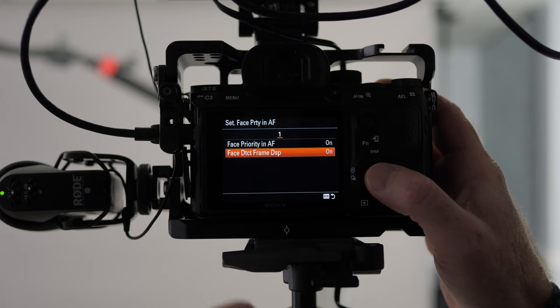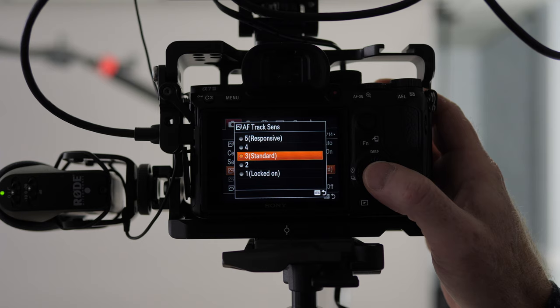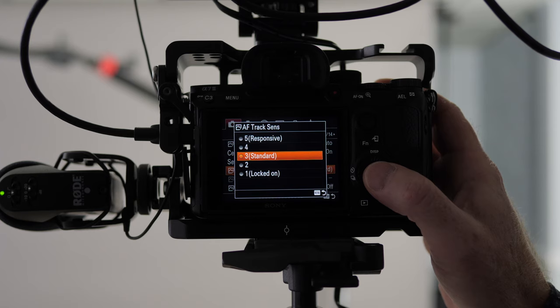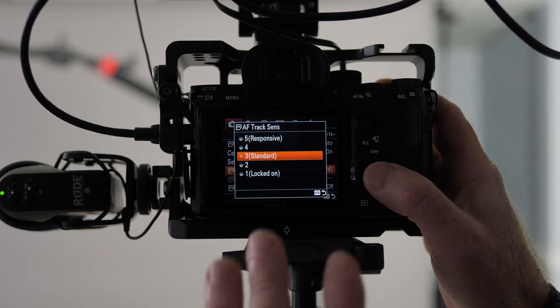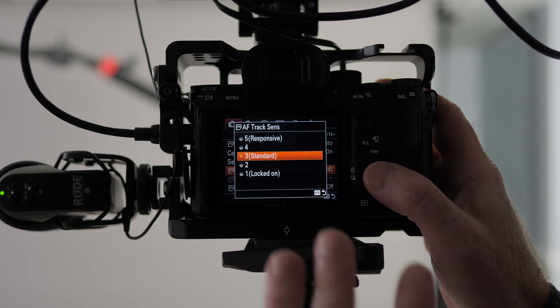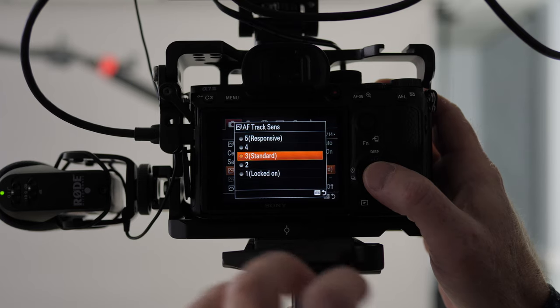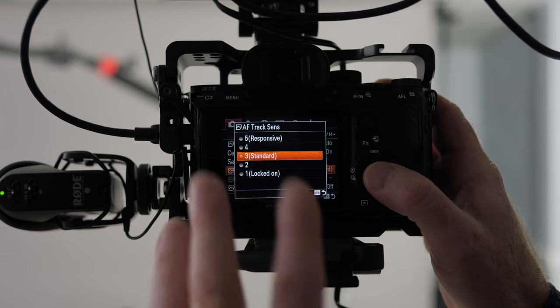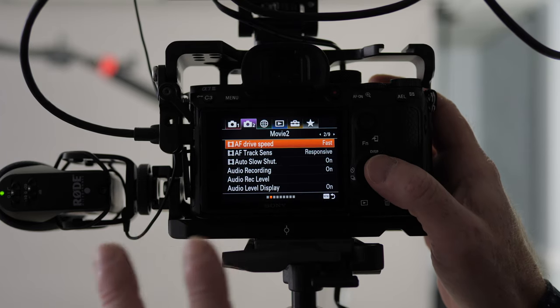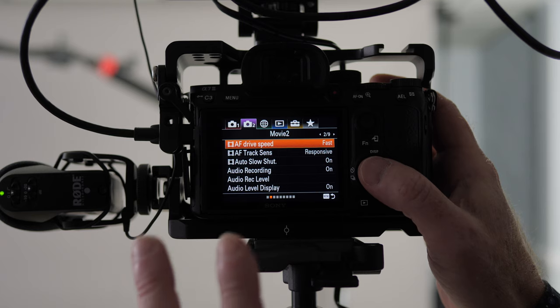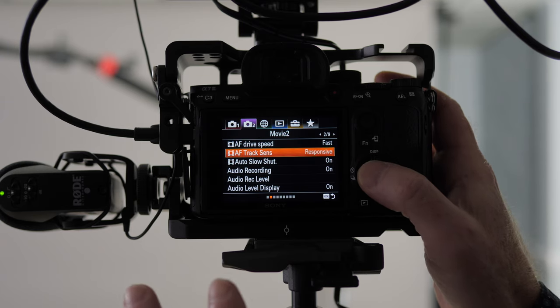That's on and you have your autofocus track sensitivity. I would suggest trying standard first or responsive because you want to avoid that sort of zooming in and out. So play with those two settings there. Now here's two other autofocus drive settings that you may want to play around with.